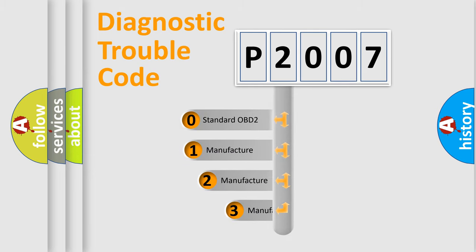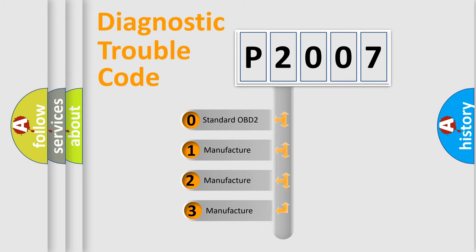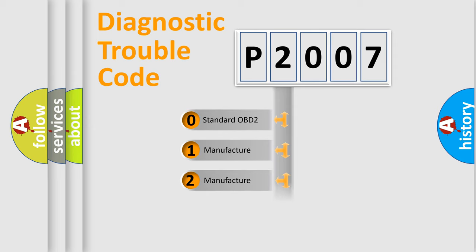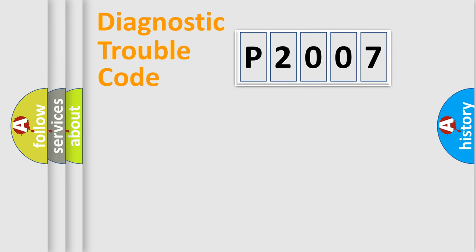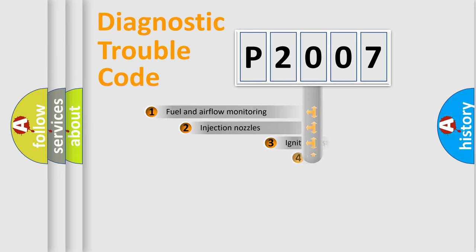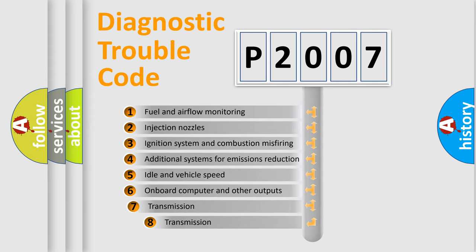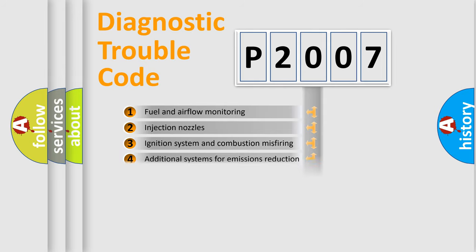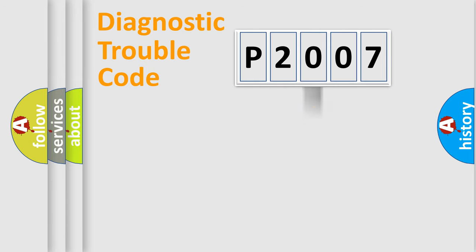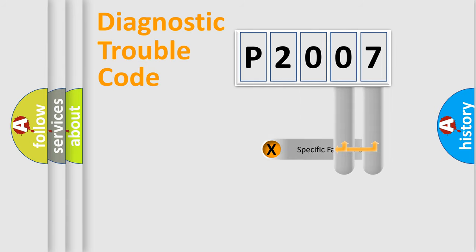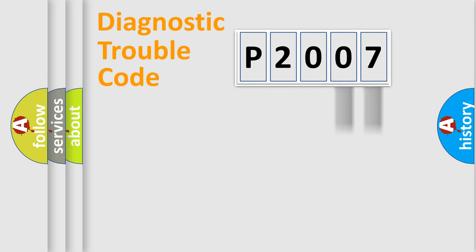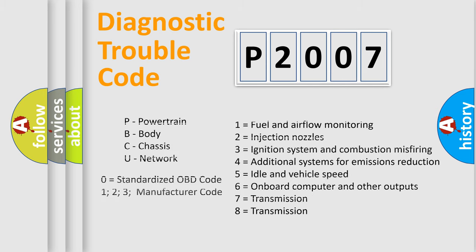If the second character is expressed as zero, it is a standardized error. In the case of numbers one, two, three, it is a car-specific error. The third character specifies a subset of errors. The distribution shown is valid only for the standardized DTC code. Only the last two characters define the specific fault of the group. Let's not forget that such a division is valid only if the second character code is expressed by the number zero.